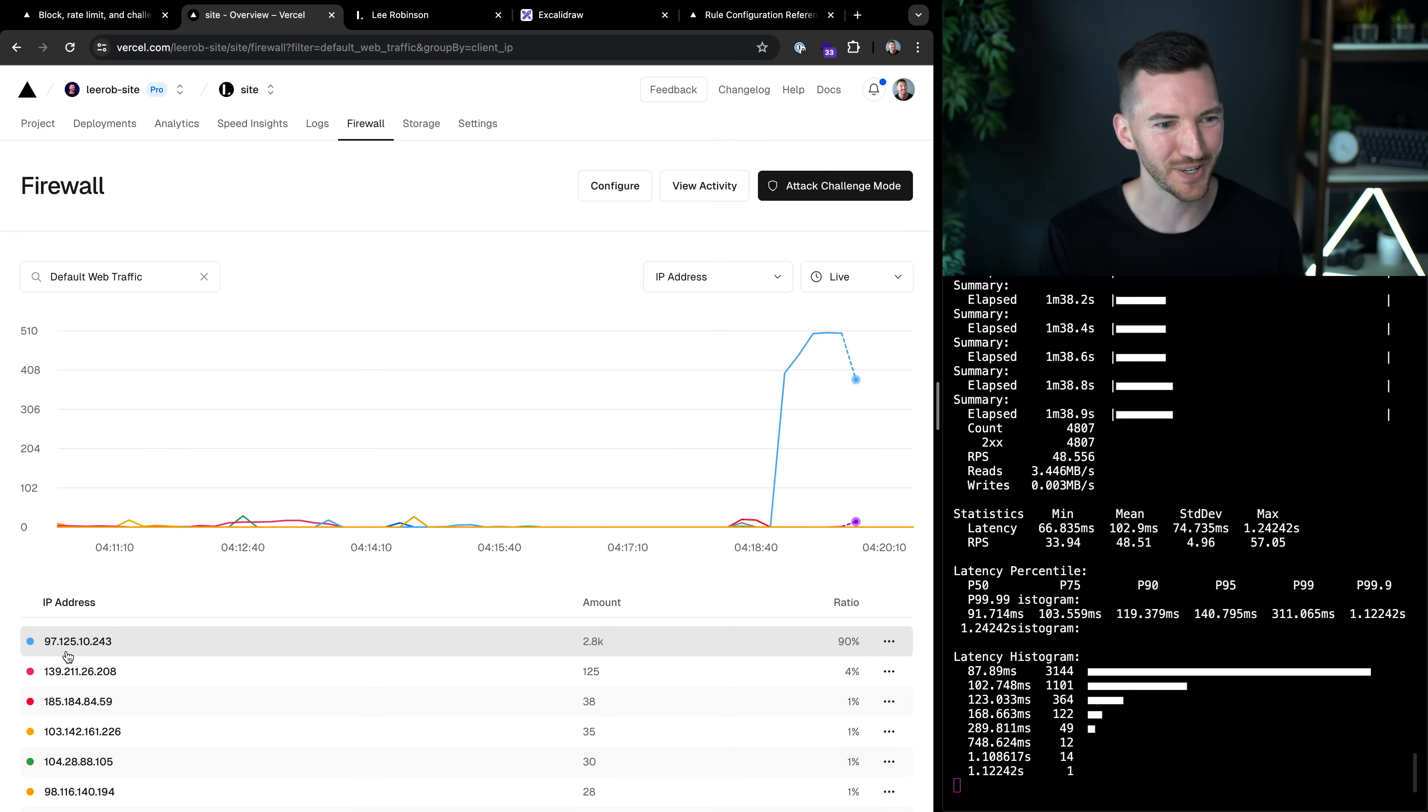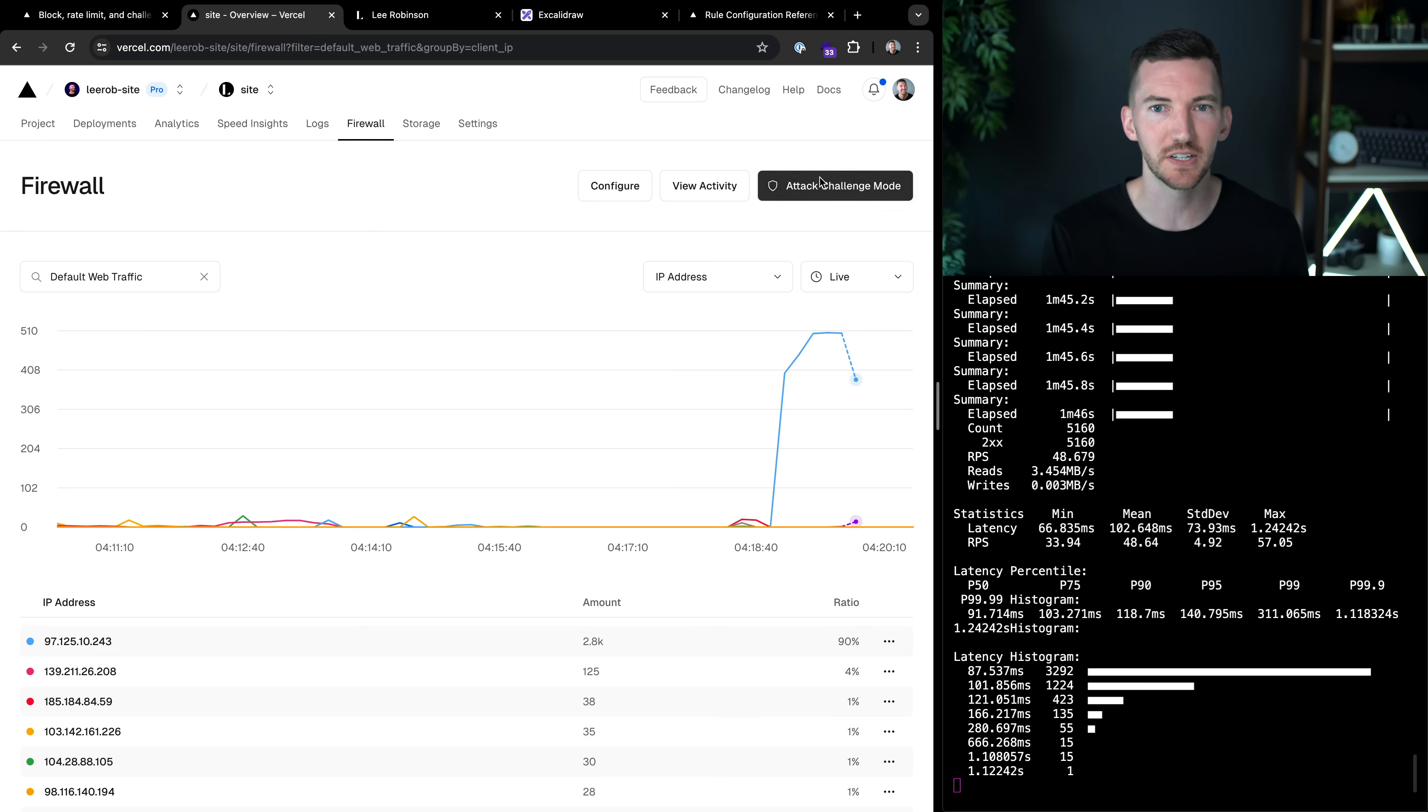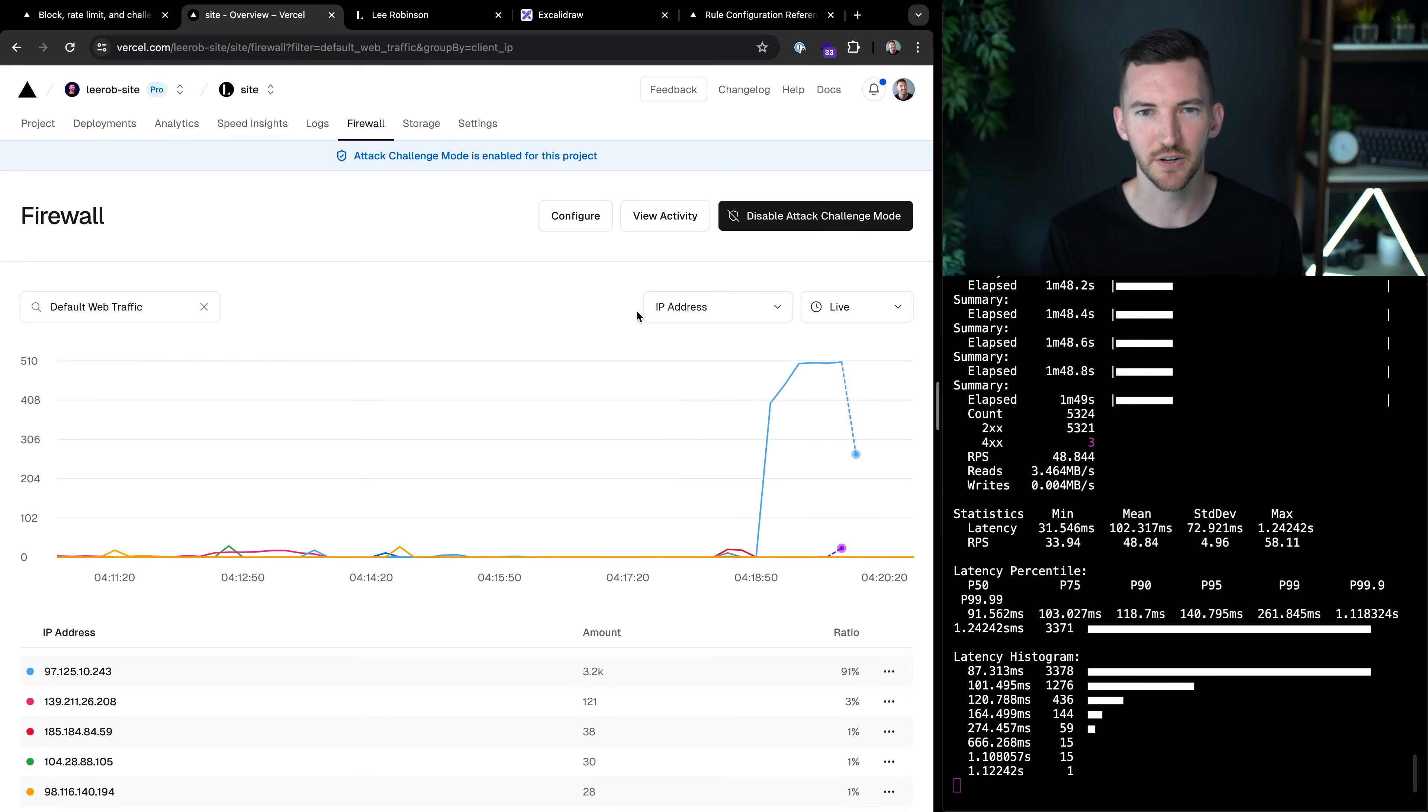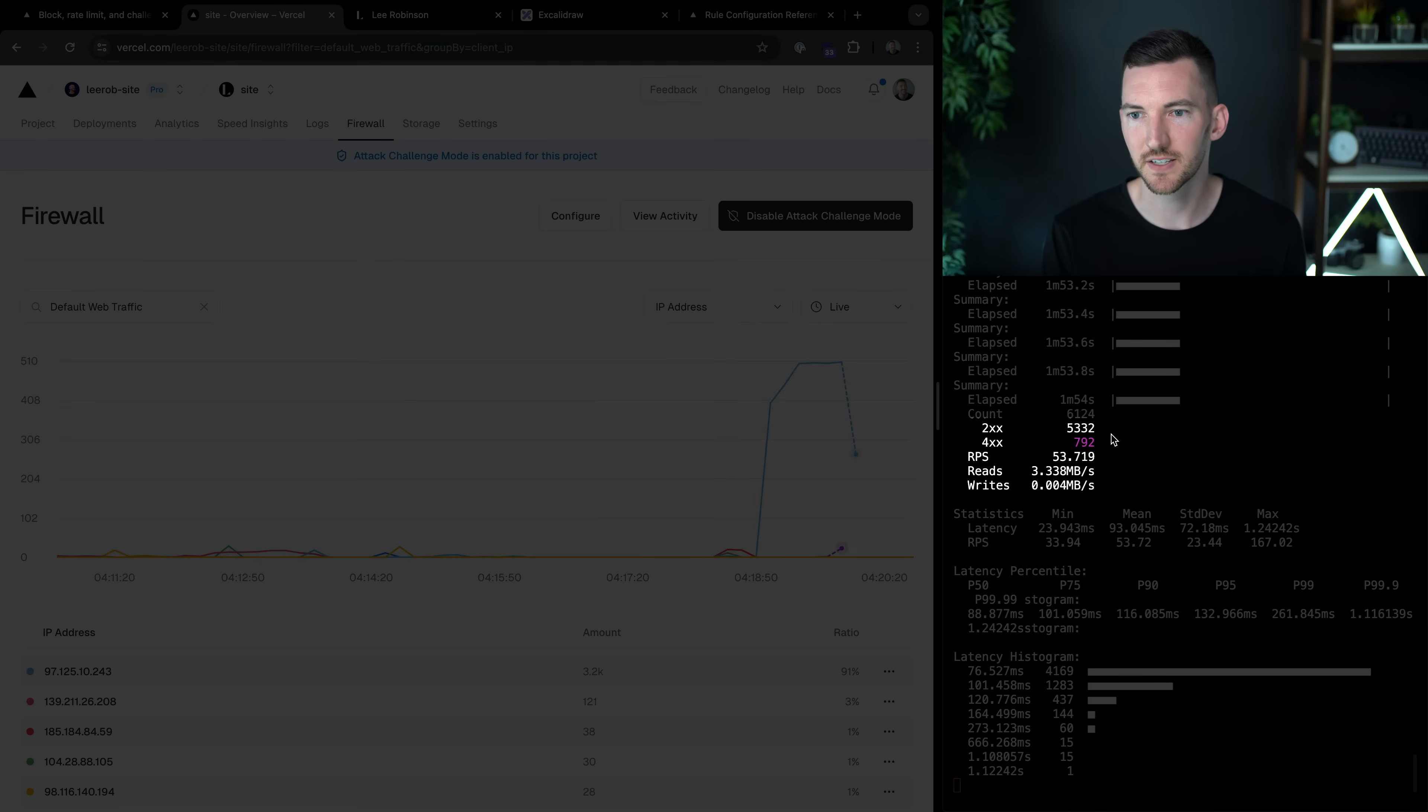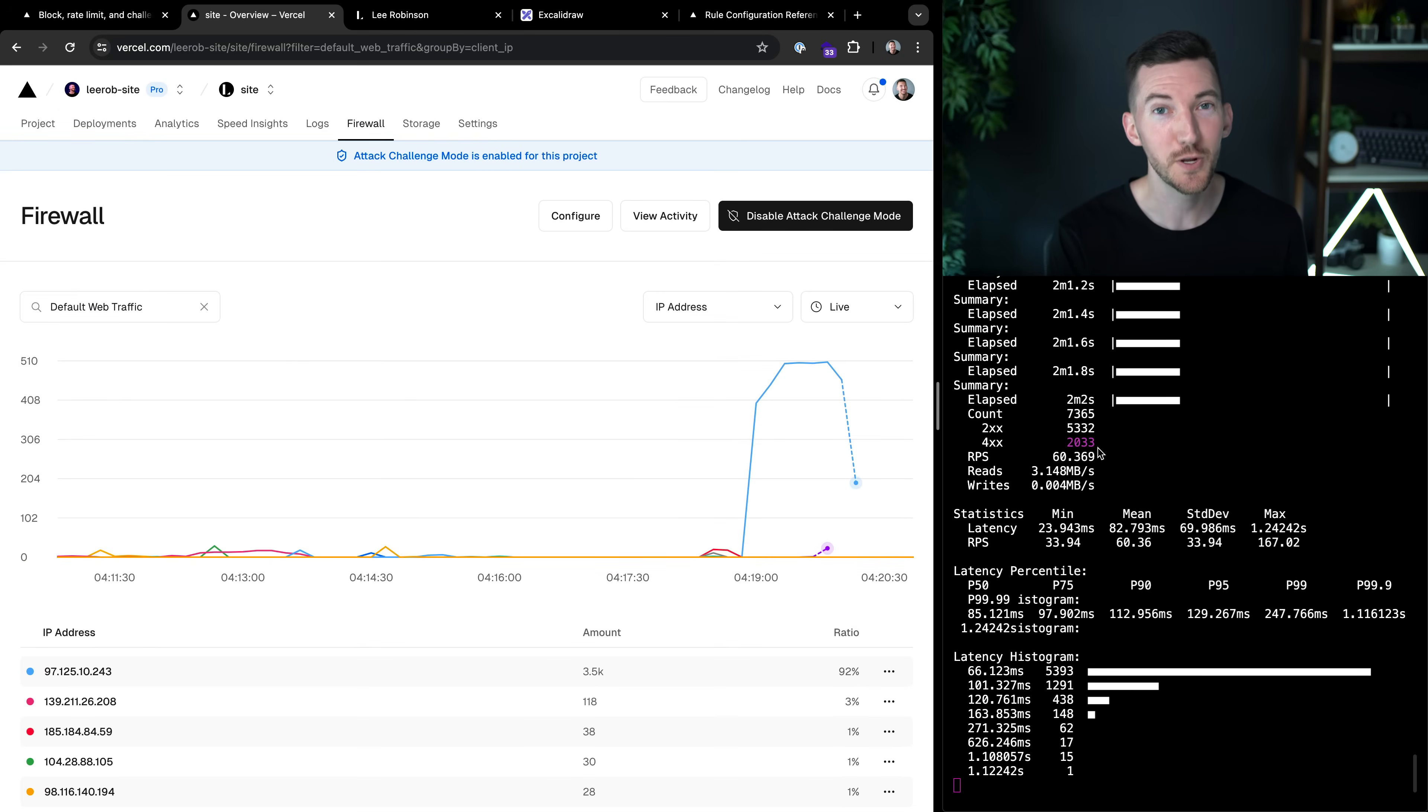It looks like we're seeing a bunch of requests coming from this one IP address. Well, maybe I don't know exactly what's going wrong, so I'm just going to turn on attack challenge mode. Seems like things are under attack. I'm going to turn this on, and then instantly you're going to see on the left, the 200 status codes stop, and we start to see the 400 status codes.